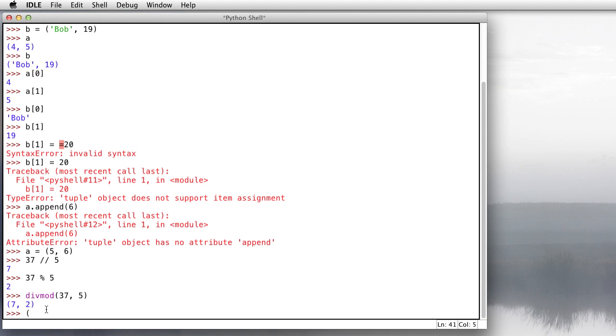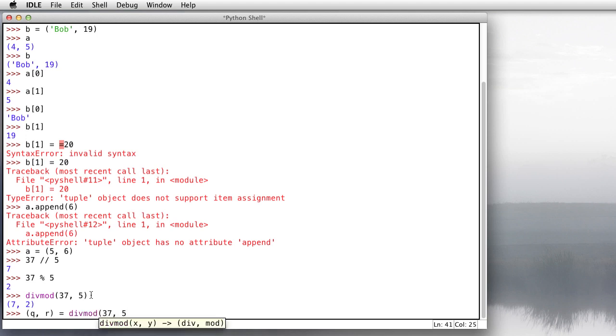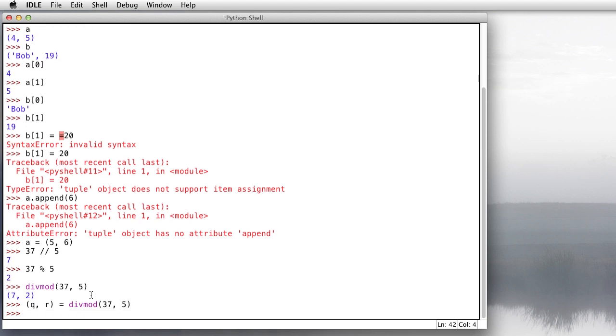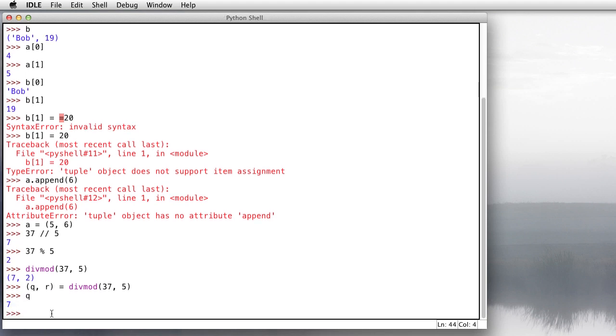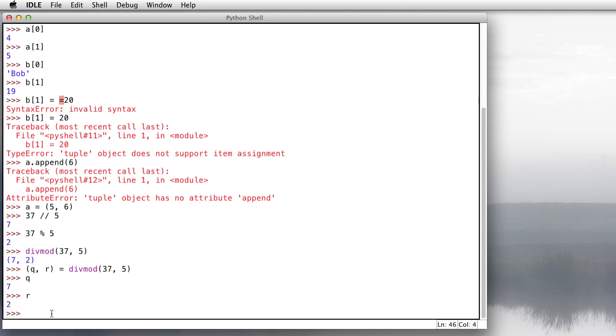So I can do something like this. So I've got the variables q and r as the result of dividing and remaindering 37 and 5. And so that number 7 has gone into q, and that number 2 has gone into r. Let's check it out here. The value of q is 7, and the value of r is 2. That's something Java and C can't do.